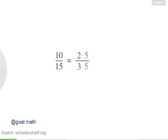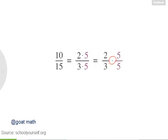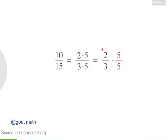First, we can rewrite ten-fifteenths as two times five in the numerator and three times five in the denominator. Again, this is the same thing as two-thirds times five-fifths, because when you multiply fractions, you multiply their numerators and their denominators. And five-fifths equals one, so multiplying by five-fifths won't change the value of this expression, and we can ignore this term.